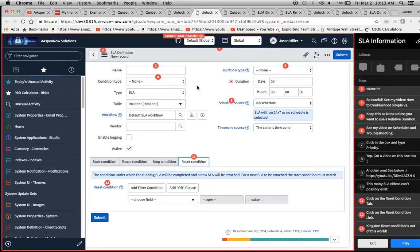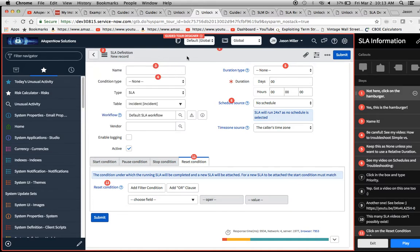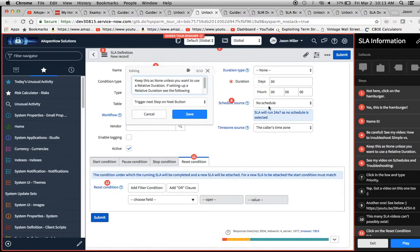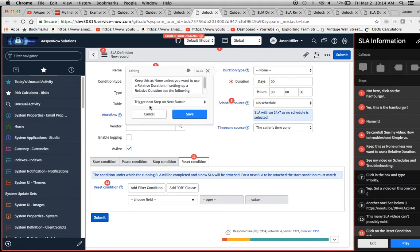Another thing to note is that you have to tell the user in your instructions what to do. For example, going back to step one — putting 'not here, click on the hamburger' isn't very helpful. The user needs to know what needs to be done. Also, if you want to change the shape on a step like number five, you just click on the shape selector here.